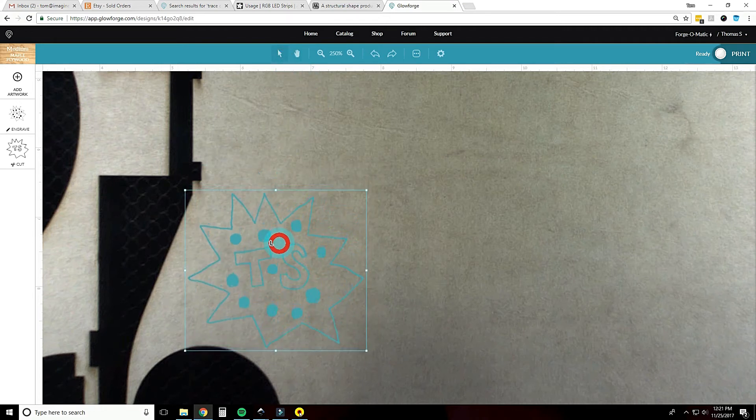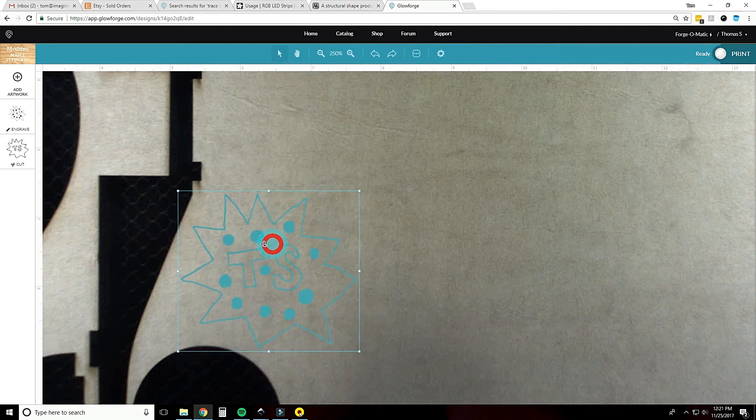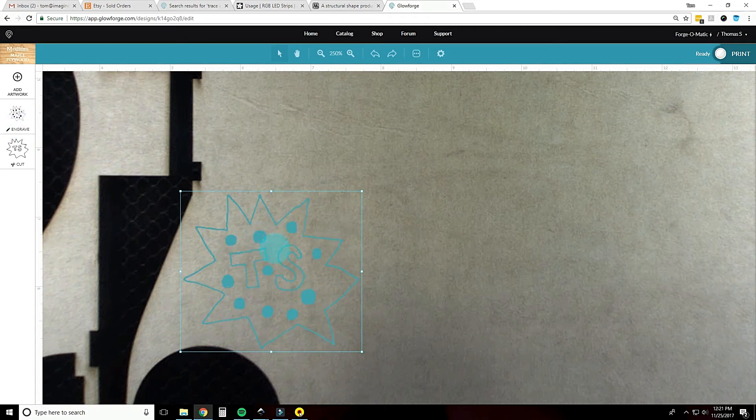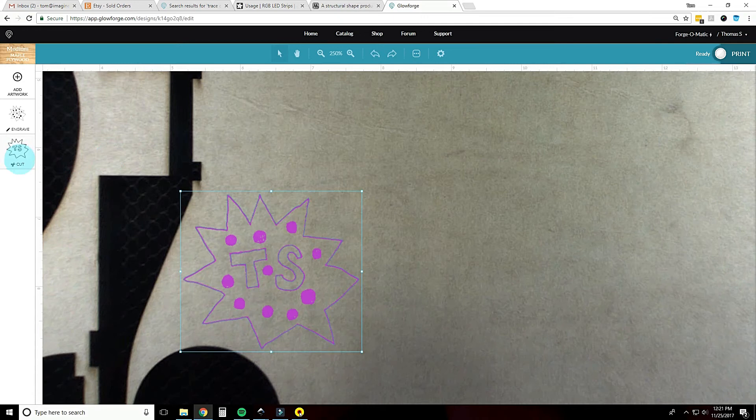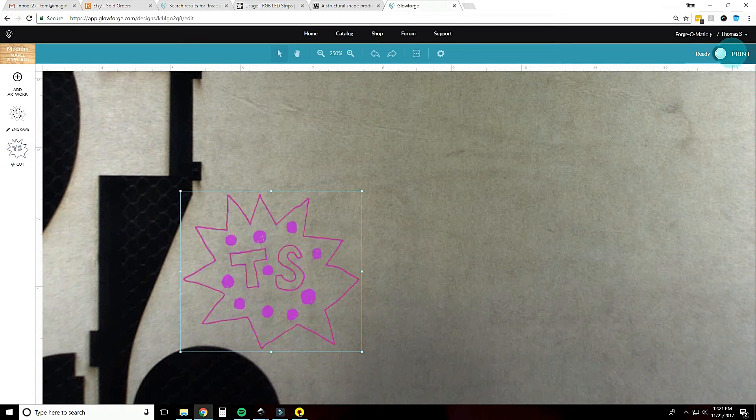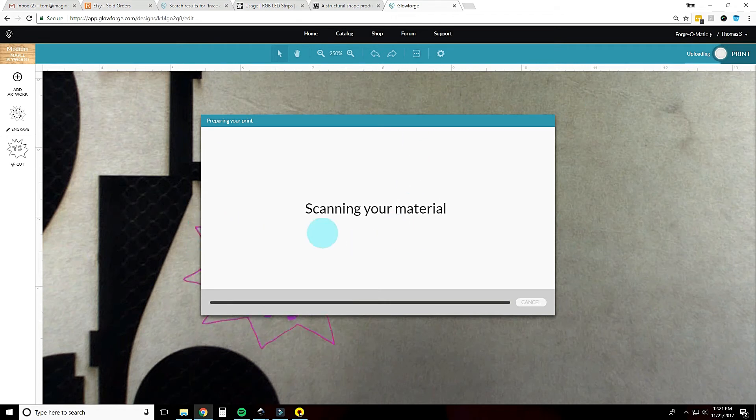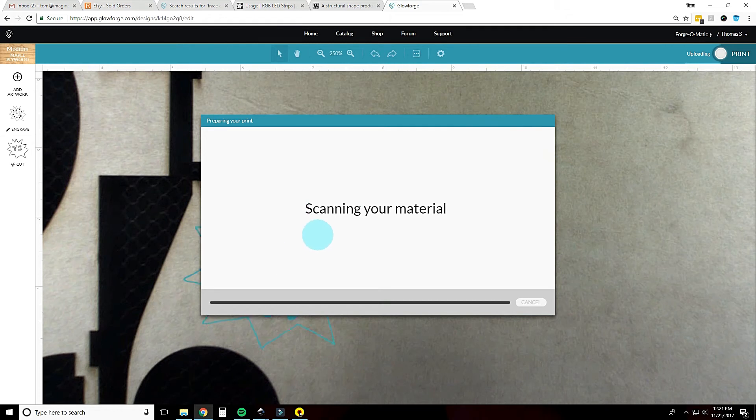That's it. We can just drag this into position where we want it to cut over here. And because it's proofgrade material, all our engraved settings are in there, our cut settings are in there as well. So that's it. Hit print, scan your material, upload your design and then it will give you your readout on your time here.